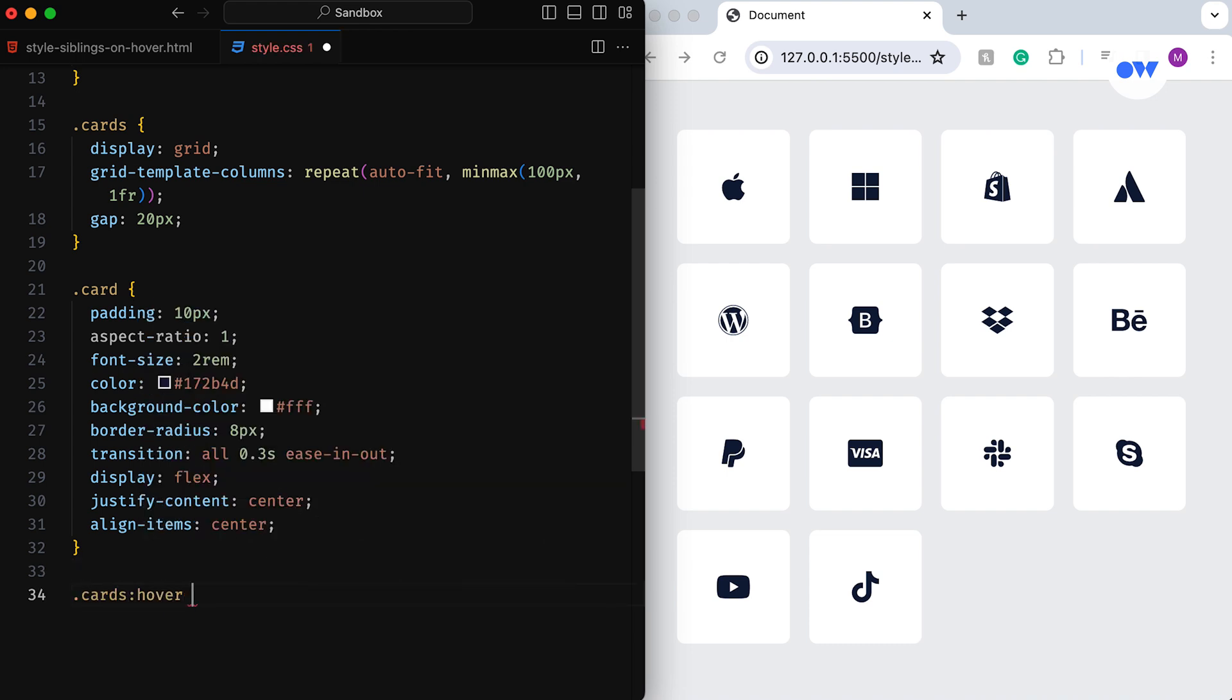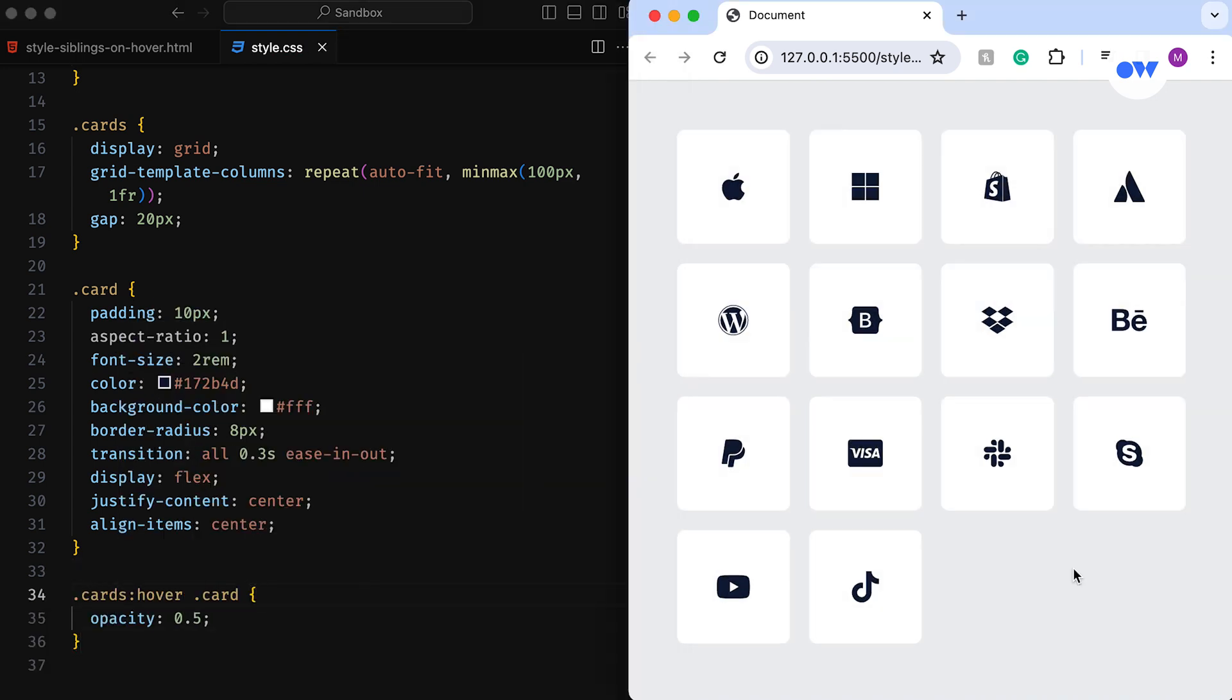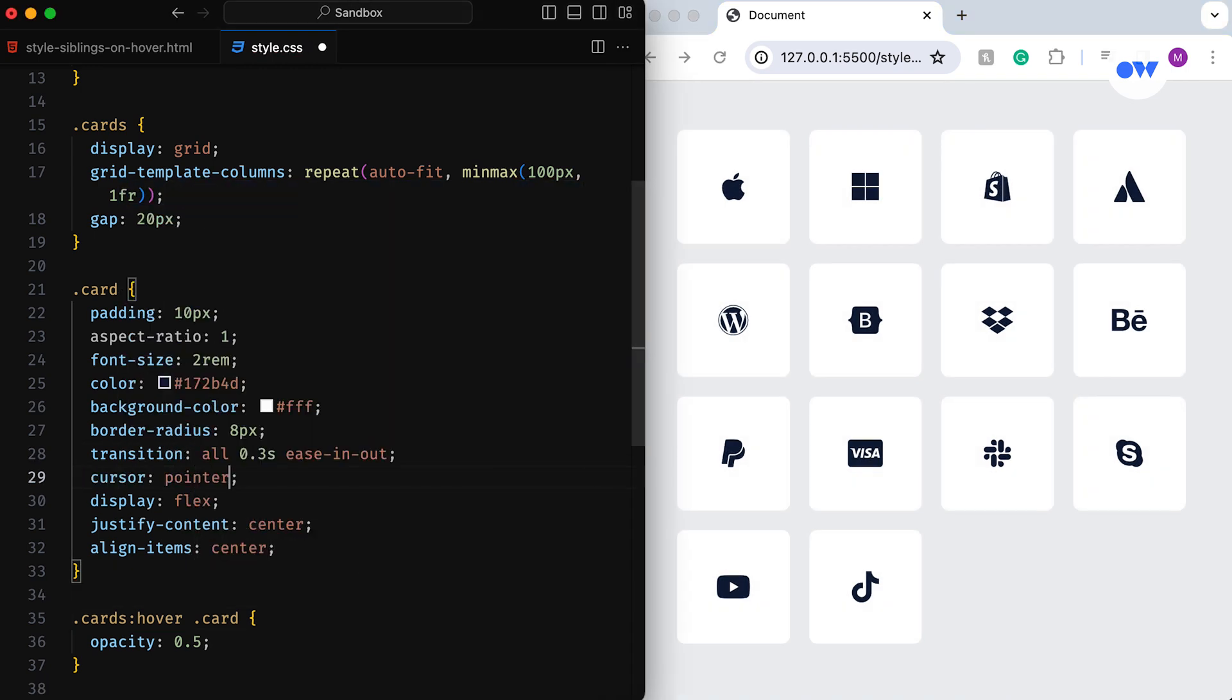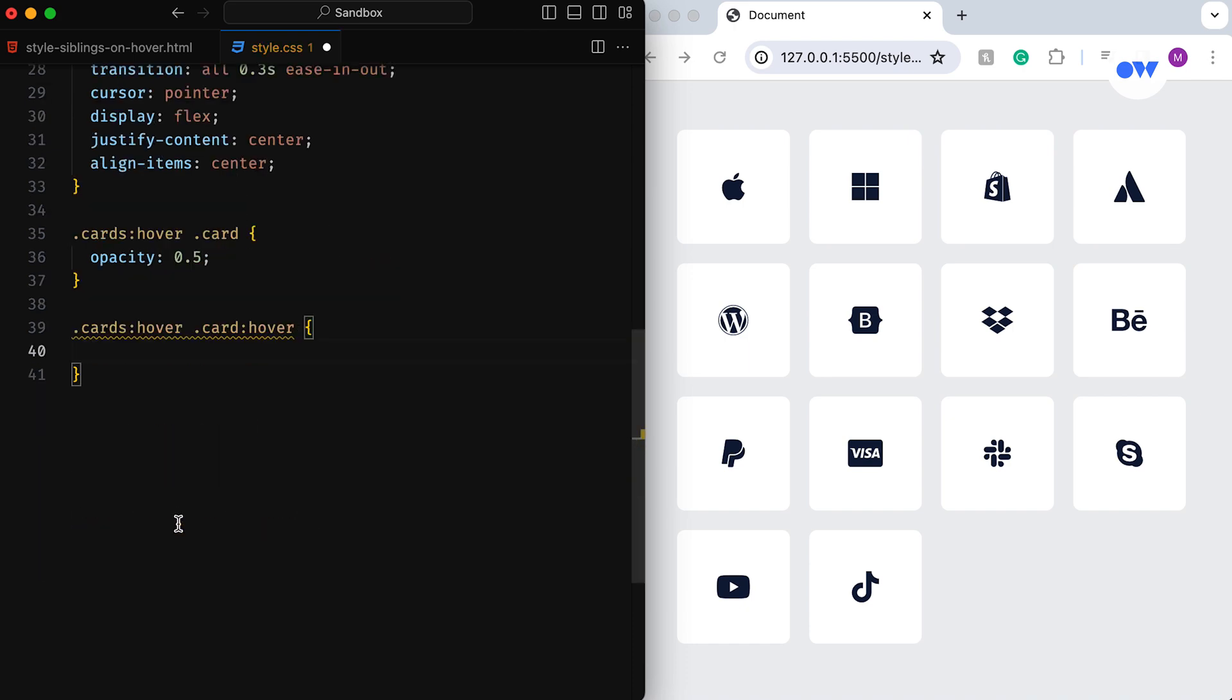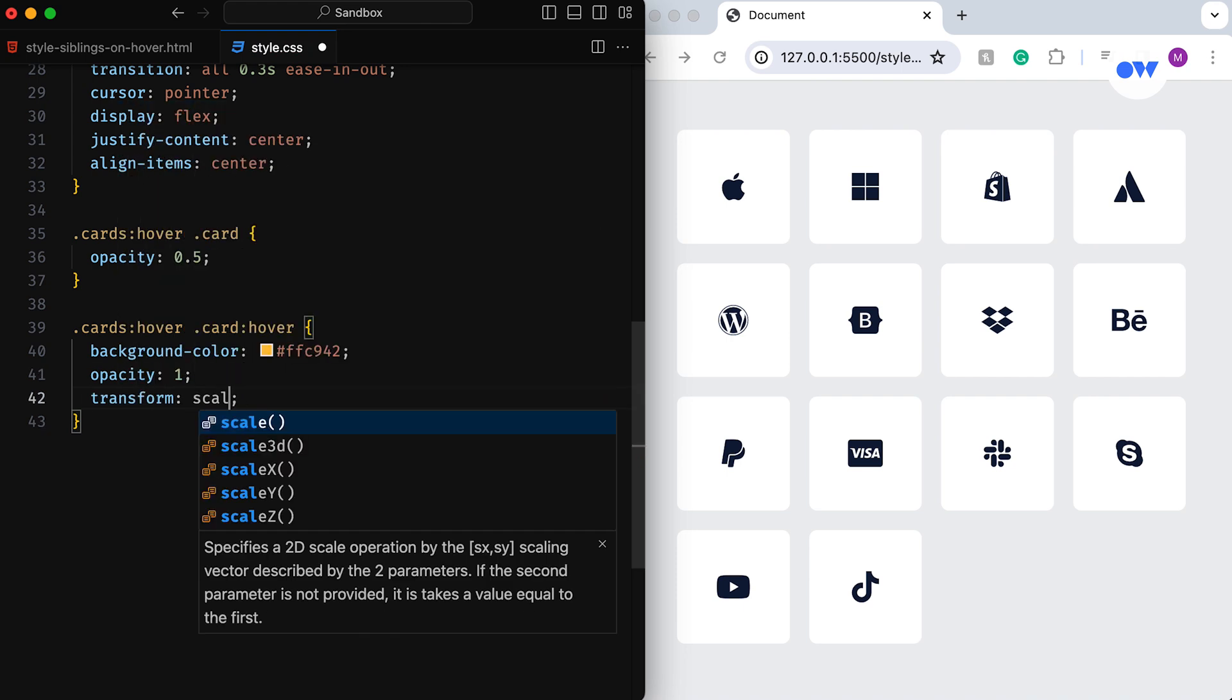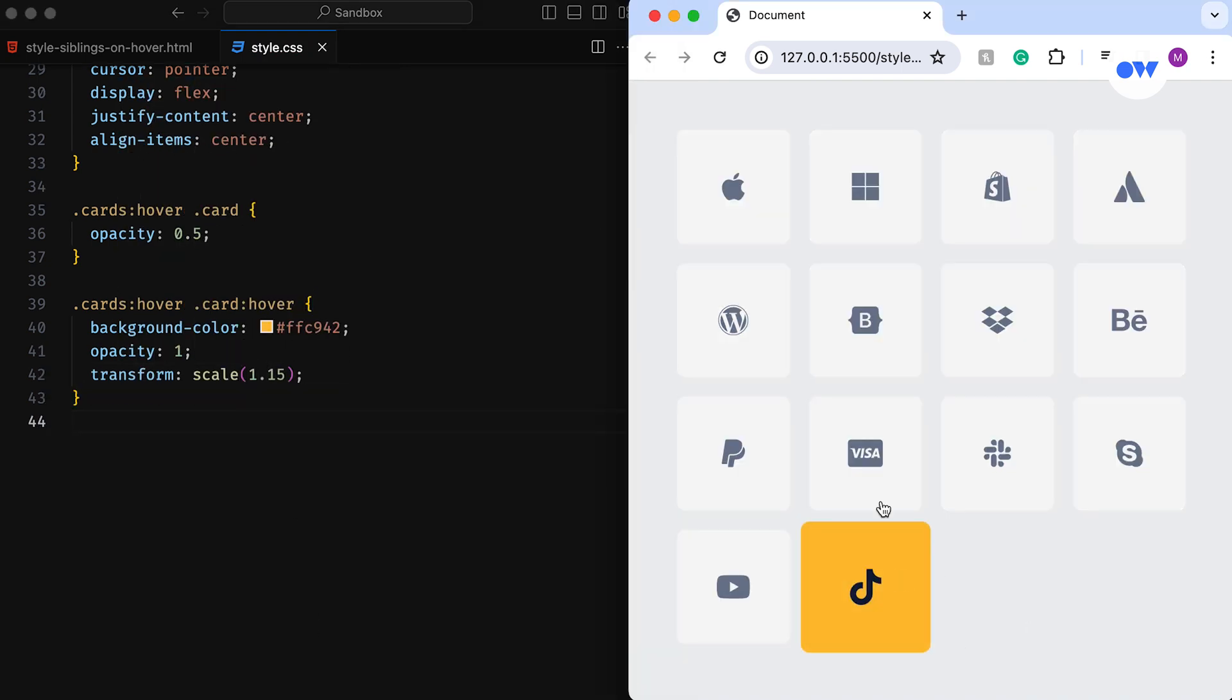We then utilize the hover state of the parent container to slightly reduce the opacity of all individual cards. But here's where the real magic happens. Adding another hover handler over an individual card brings it back to life, changing the background color, achieving full opacity, and adding a slight scale effect for that extra pop.